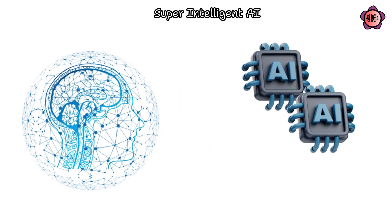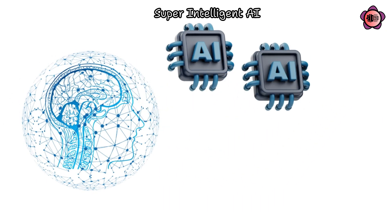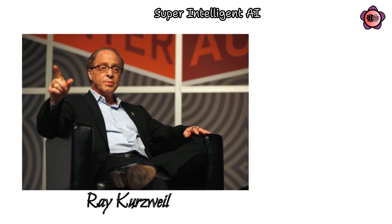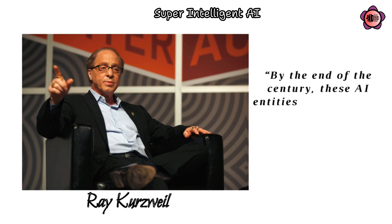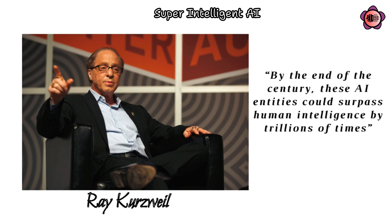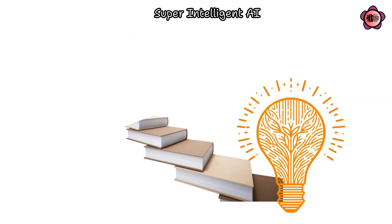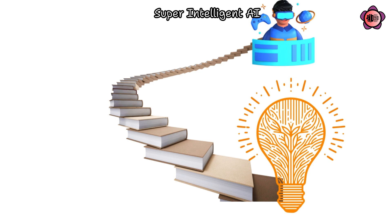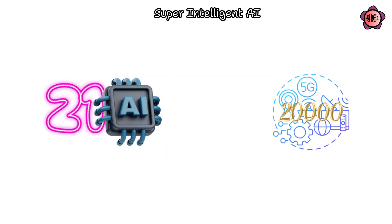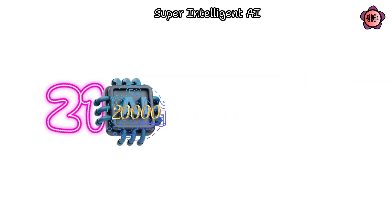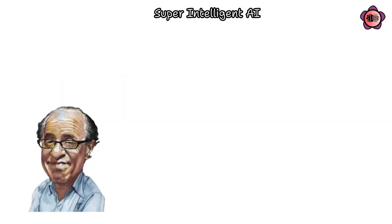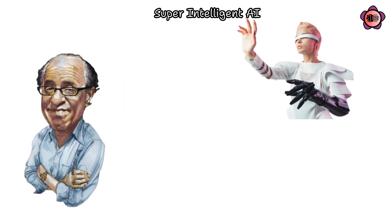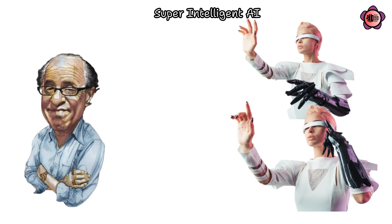Futurist Ray Kurzweil has proposed that by the end of the century, these AI entities could surpass human intelligence by trillions of times. This unprecedented scale of intellect would drive staggering rates of innovation, akin to compressing 20,000 years worth of technological progress into a single century.